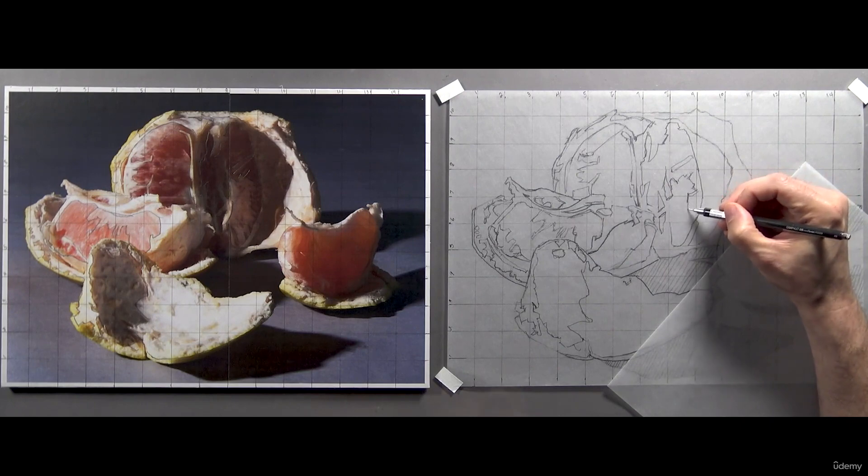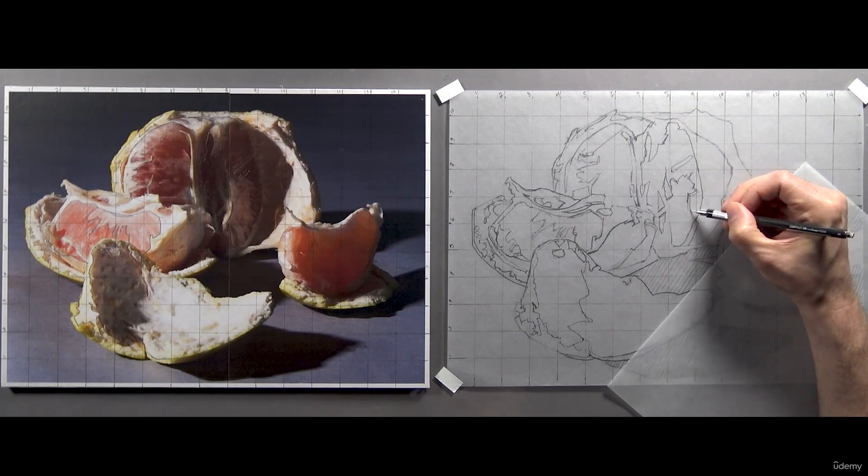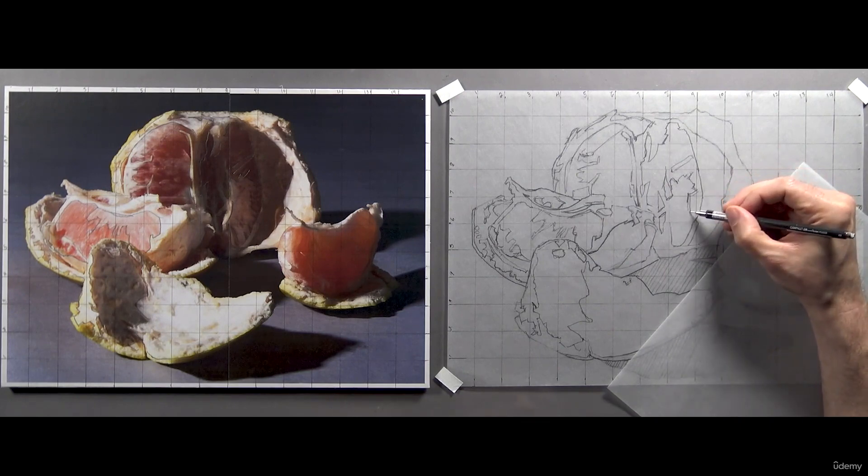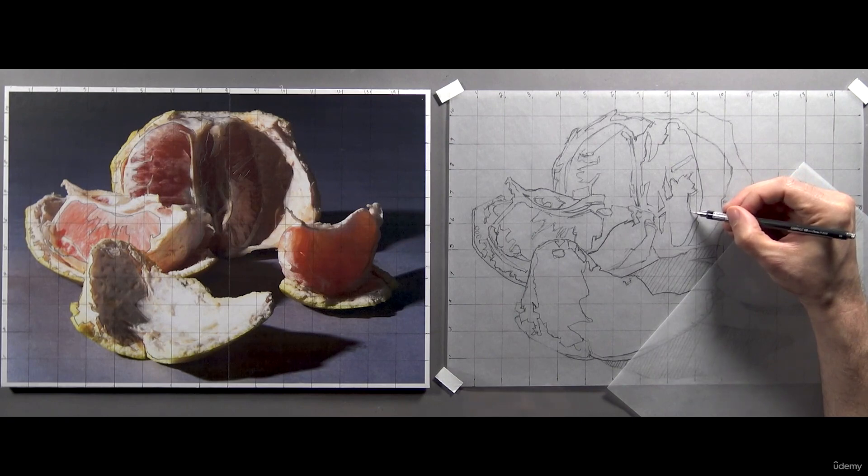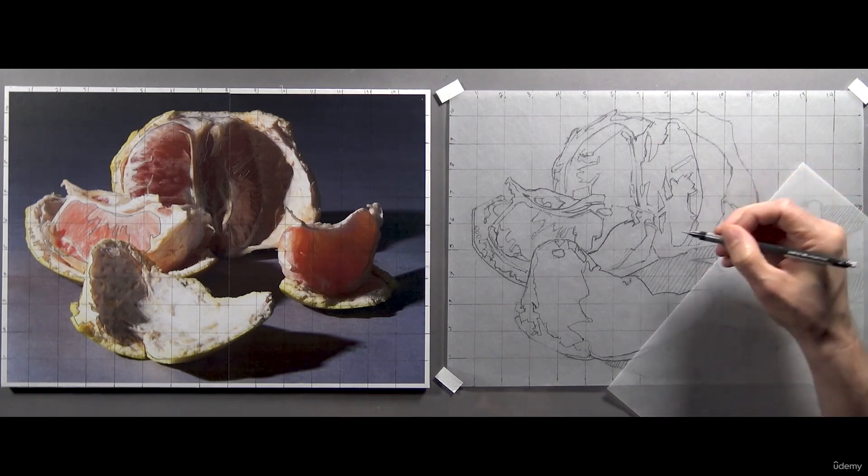And it will understandably take some practice for many of you to be able to do this type of line art without using the grid, even students with prior training.